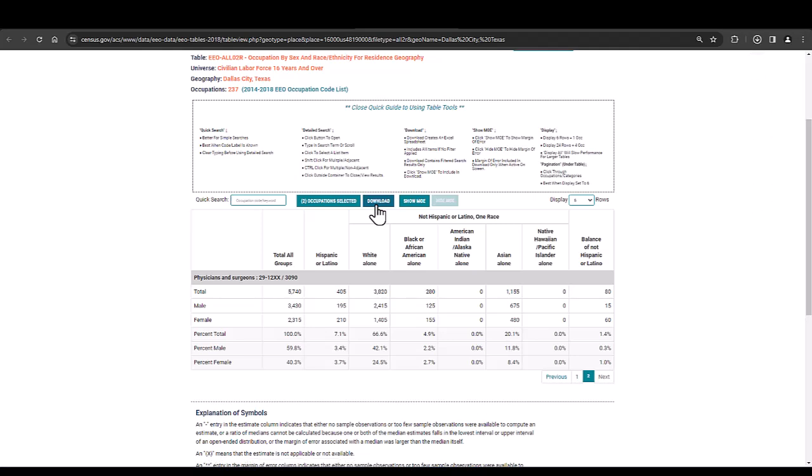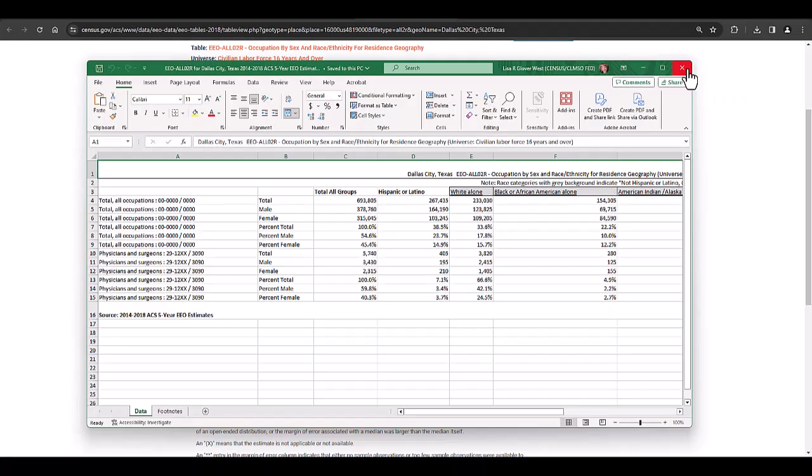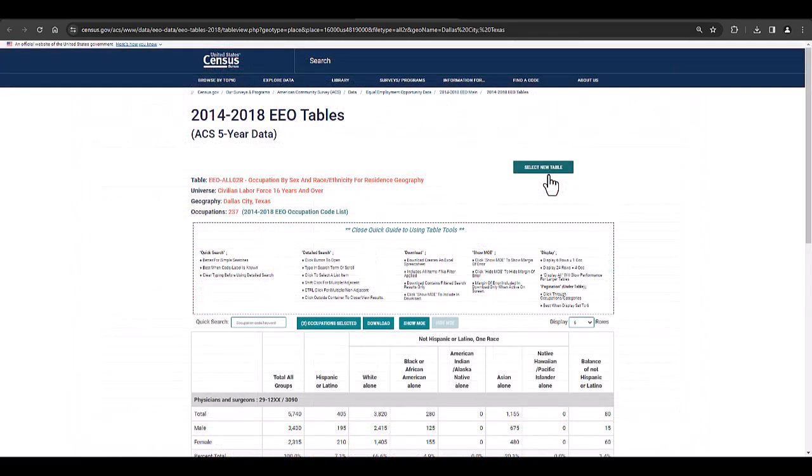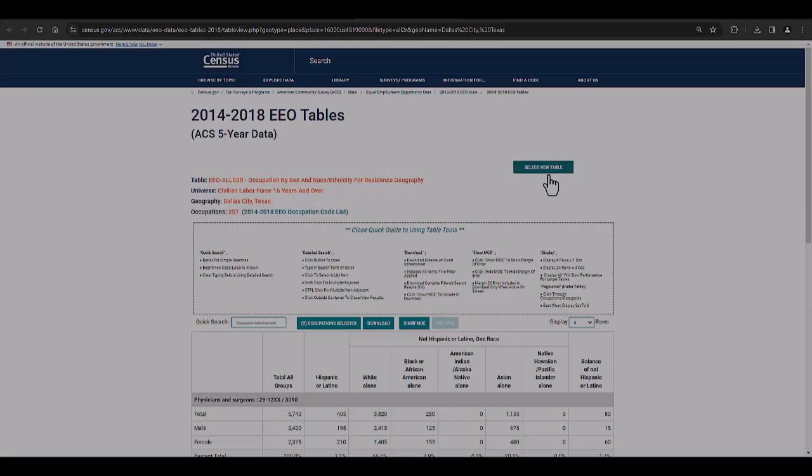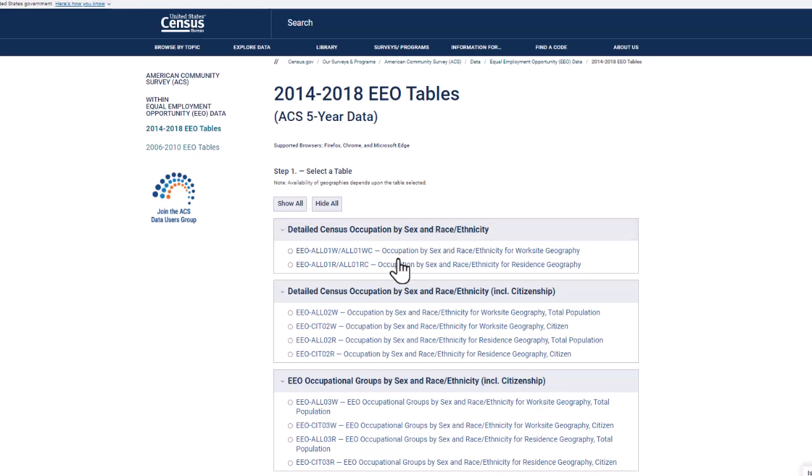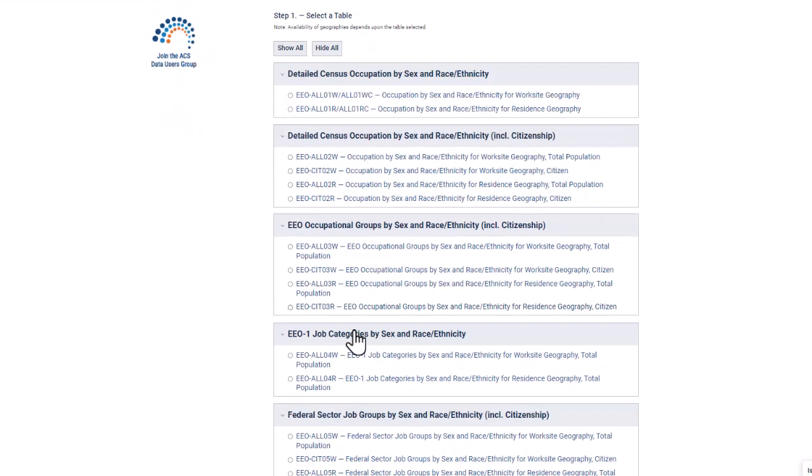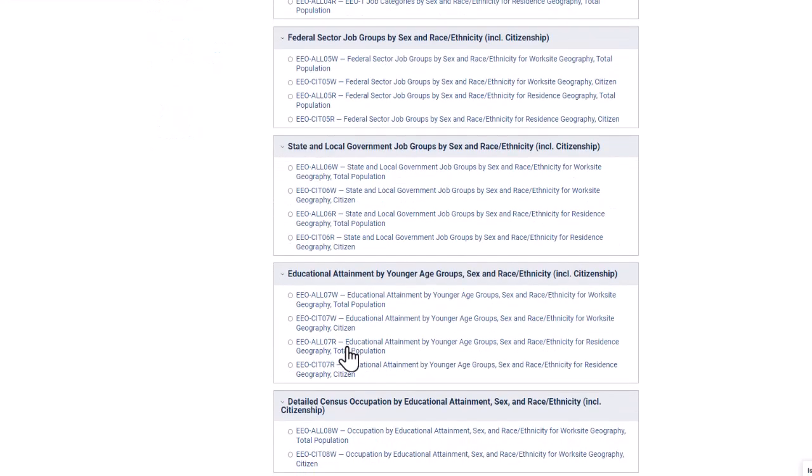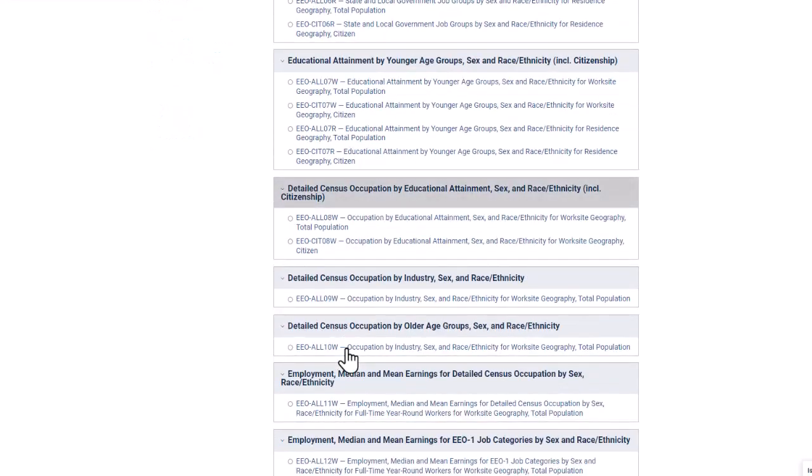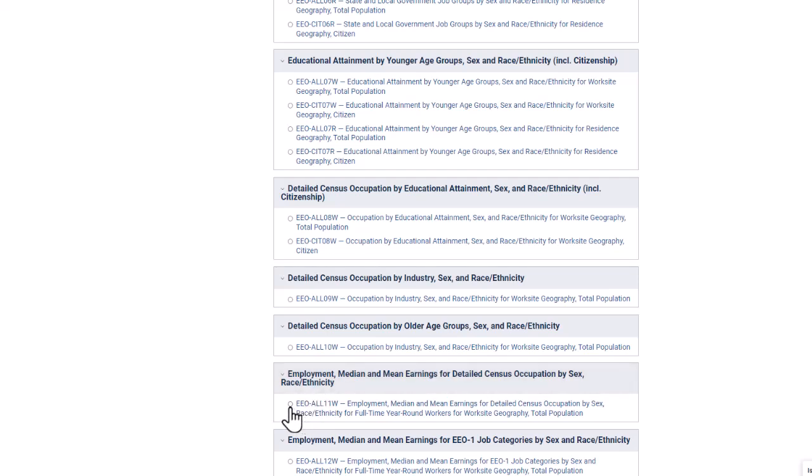But first let's click on download to be sure that we save the current table and we see that the excel sheet is ready. Click on select new table then scroll down to the earnings tables. We will select EEO ALL11W.